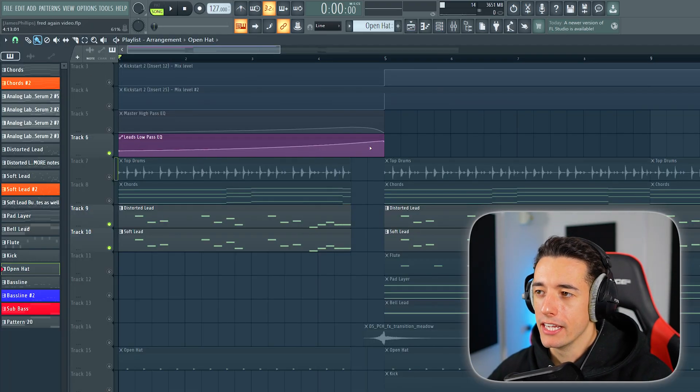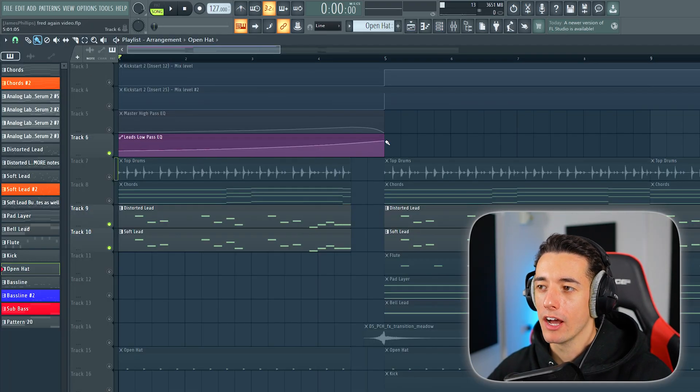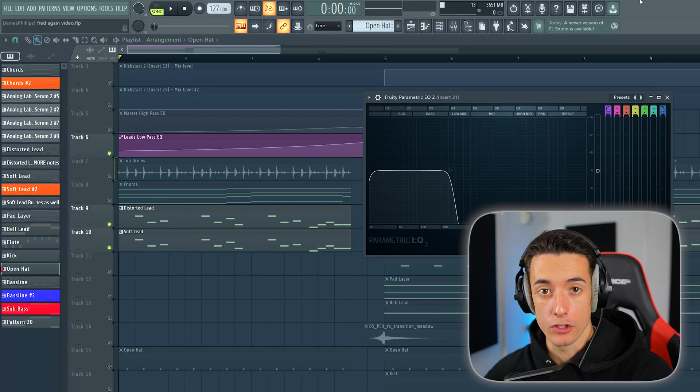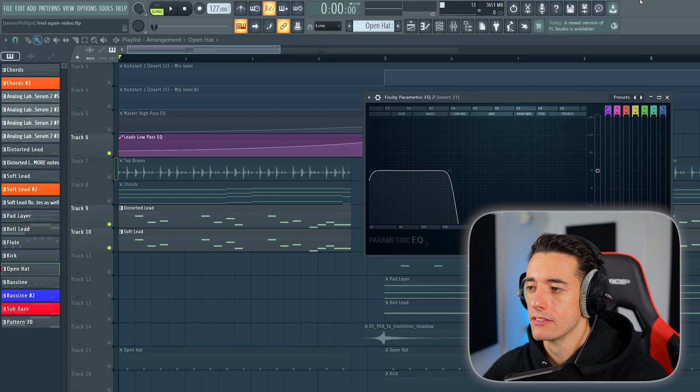Then we can drag down this frequency here and open this up towards the drop. Here's how this sounds for just the leads.